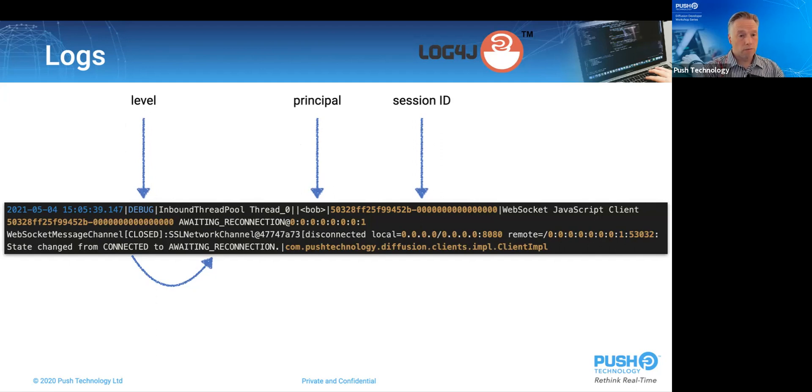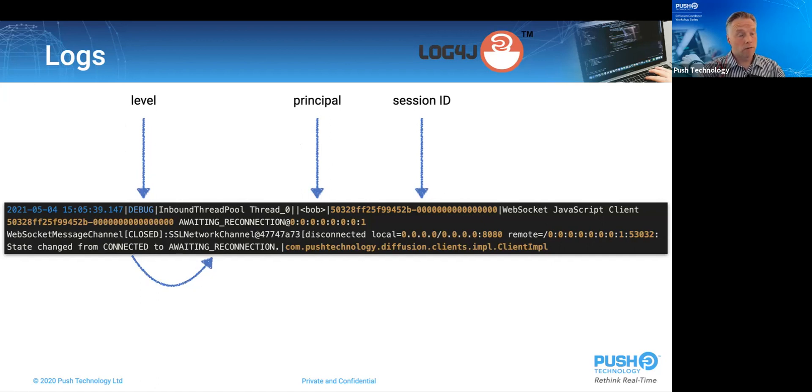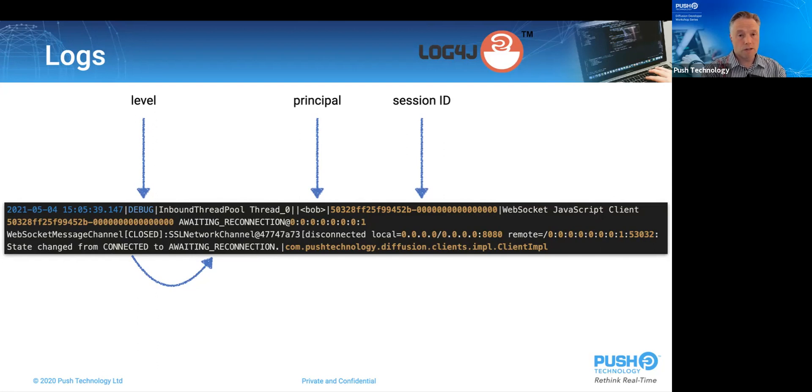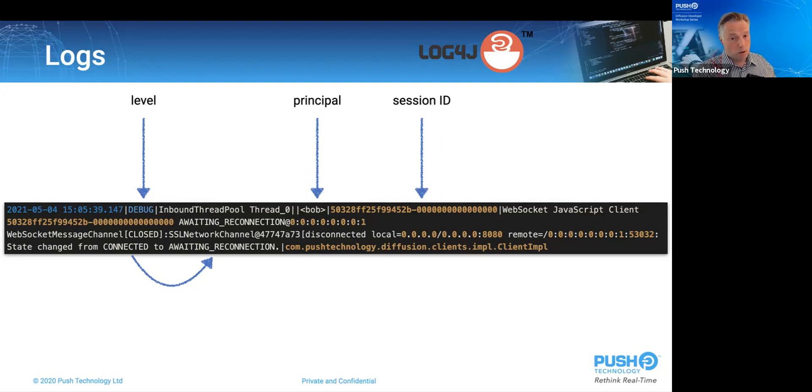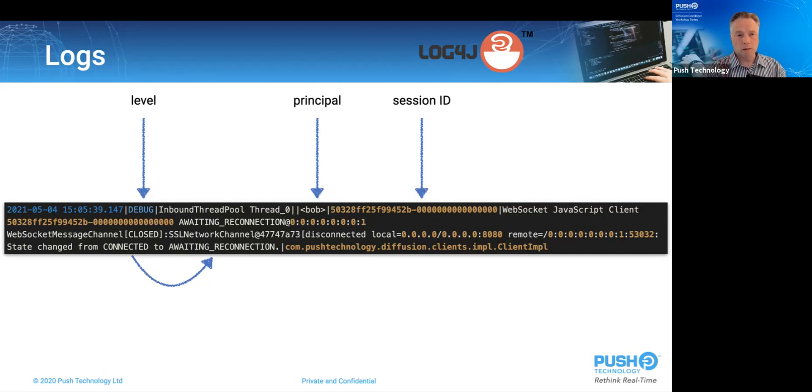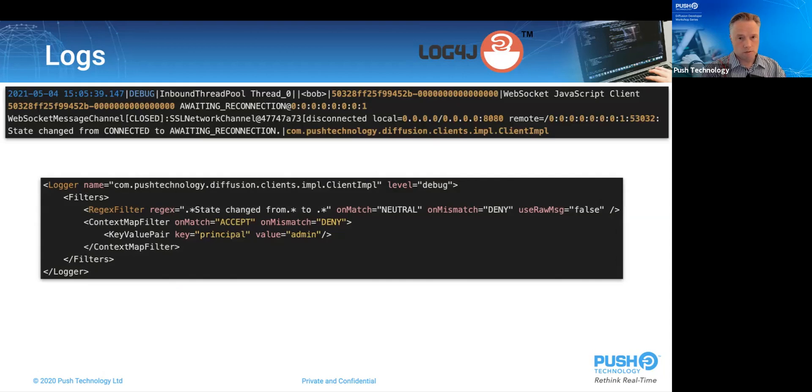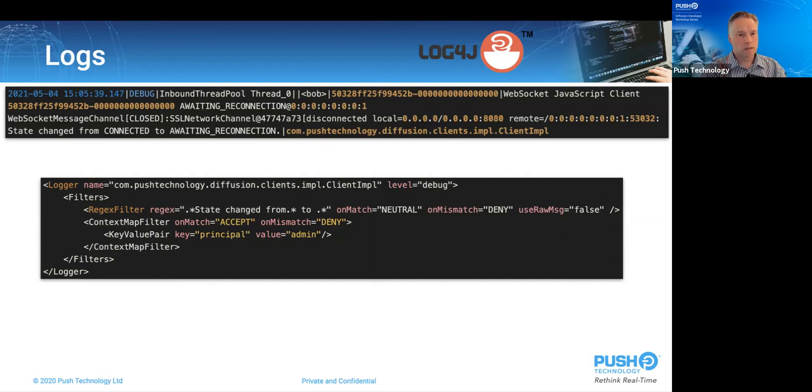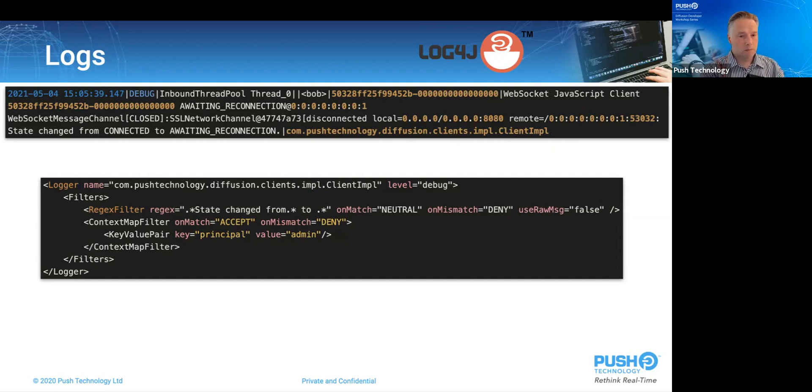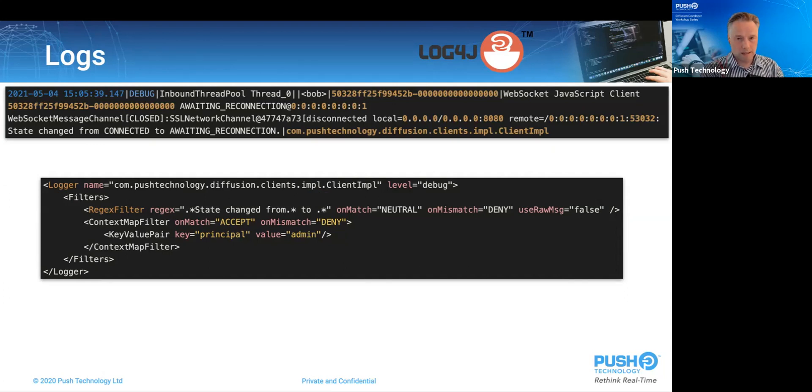By default, the logging level is info, so this entry would never be seen. Now change the logging level to debug and the log grows far larger, so we risk losing the signal in the noise. So if we only want this log entry just for user Bob, so Bob is experiencing more than an expected number of disconnections, we can add this to the configuration. This will elevate the client impla class to debug for log messages that match this regex and where the principal is Bob. This will have a performance cost, so use it judiciously, but do not discount the value of the results of this either.